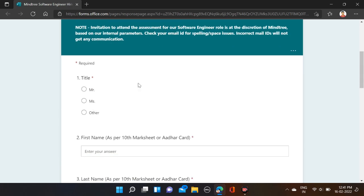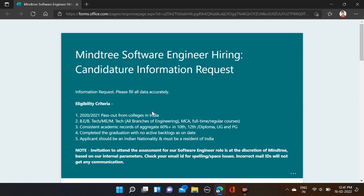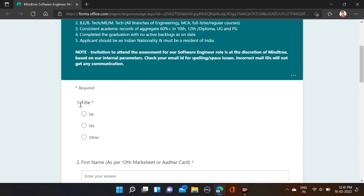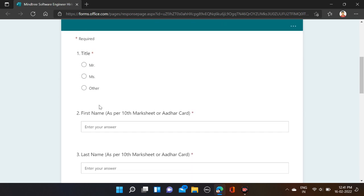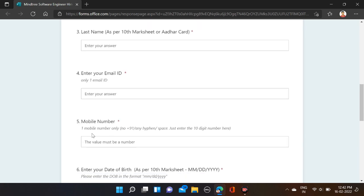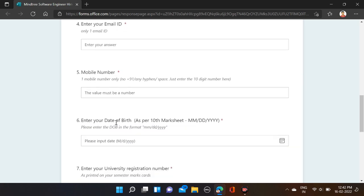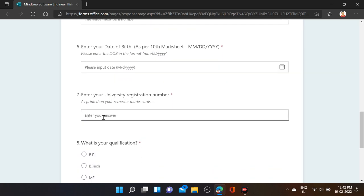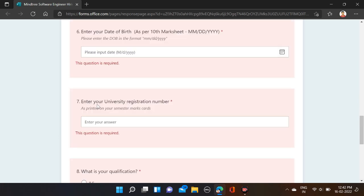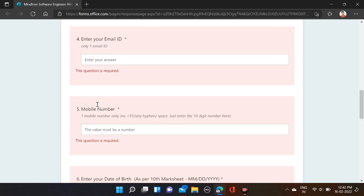After that, how to apply for this opportunity: simply fill the form. First, select your title, first name, last name, email ID, mobile number, date of birth, university registration number, select your qualifications, and then simply submit.